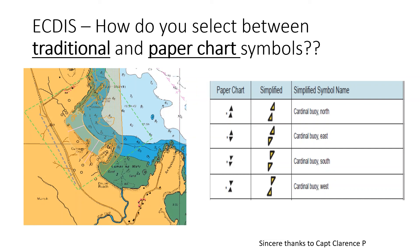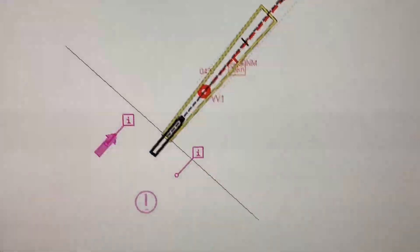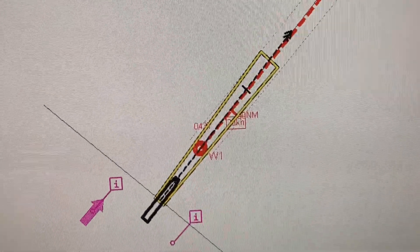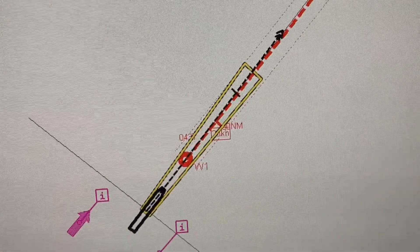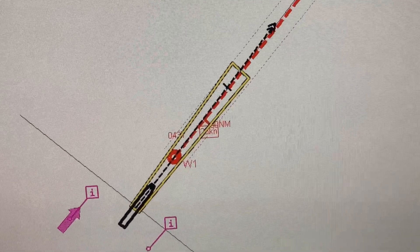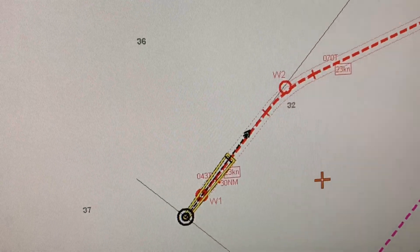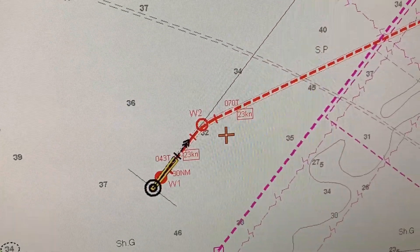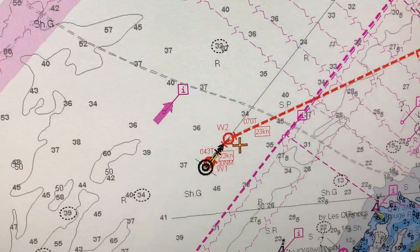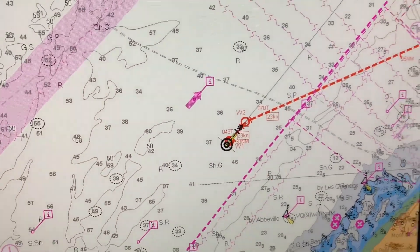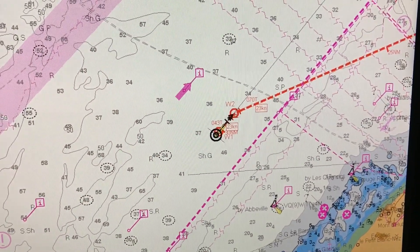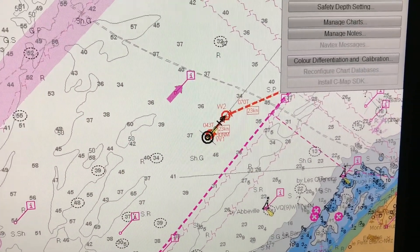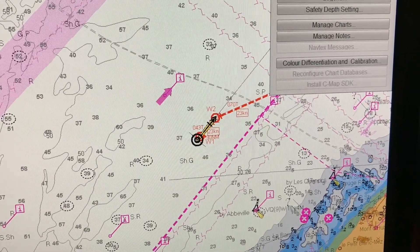Let's go into the ECDIS now and see how you can switch from one kind of symbol to the other and what they look like. I'll first zoom out so that I can see some chart symbols to show you the difference. I have zoomed out, and now I'll go to Chart.